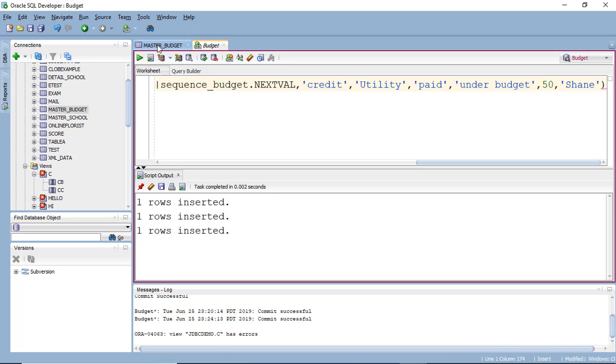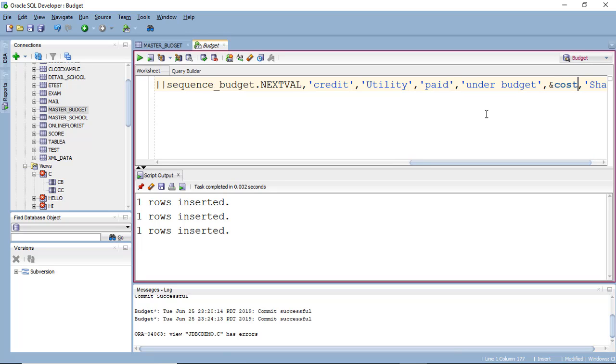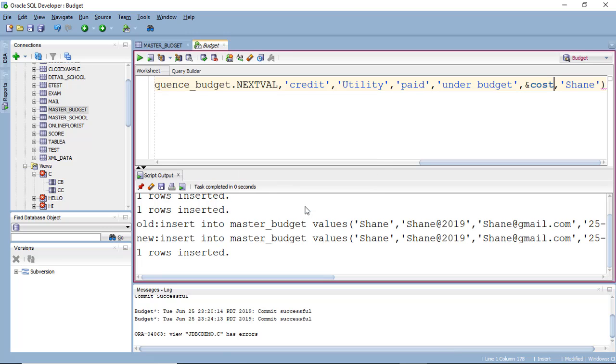So this is how we can insert the value will be your cost or price or any value. So if I execute this, it will ask you for the value and I mention it is and this will be insert. As you can see.